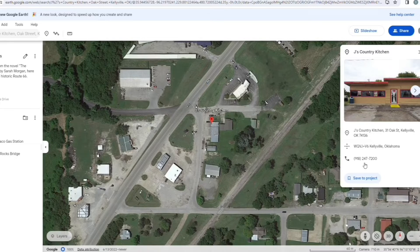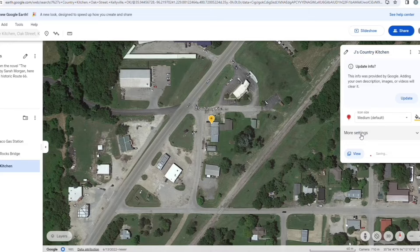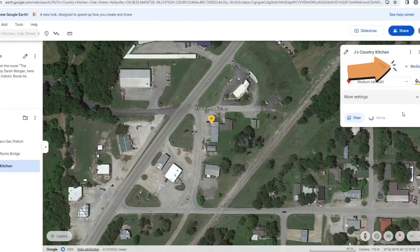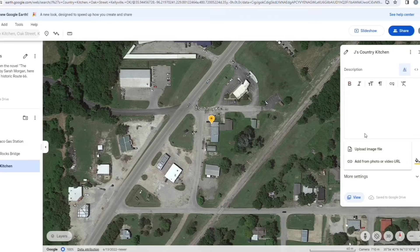To add your own images — whether it's pictures you found or pictures that you took while there — save the project and click 'Update.' Click the 'Add Media' button to the right and it will give you the option to upload an image file or add from URL.